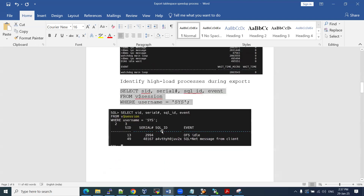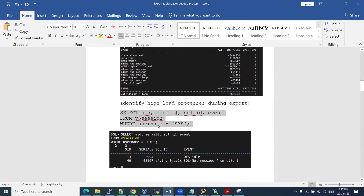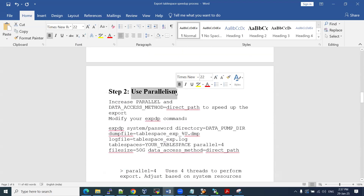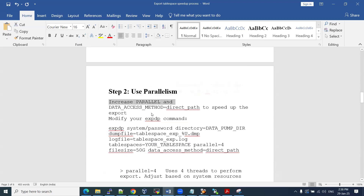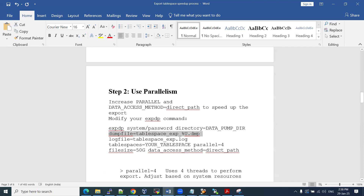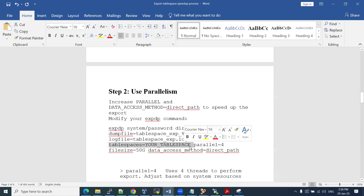We can identify wait events, blocking sessions, logs, and load on the server. This is related to server level — and coming to our table space query, which is taking more time, we can increase the parallel options. We can use the data access method equal to direct_path to speed up our export. In the expdp command, you specify username and password, the directory where you want to store your dump file, the dump file name, and the log file — which is optional. Then specify which table space you want to export, and the parallel option to increase parallelism.